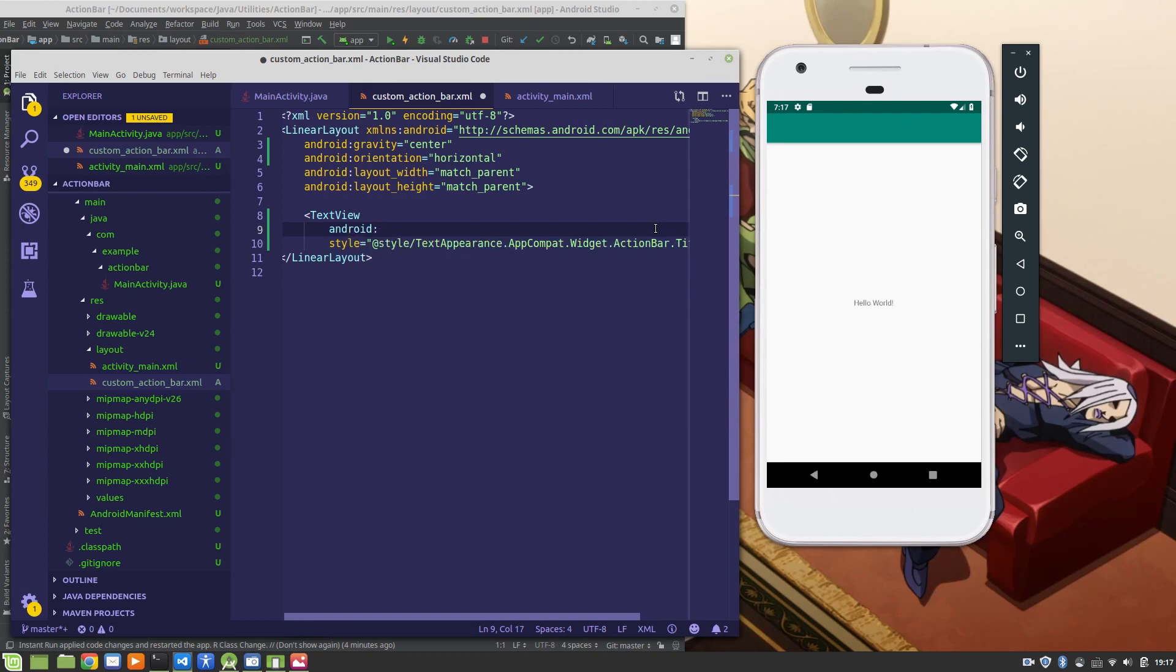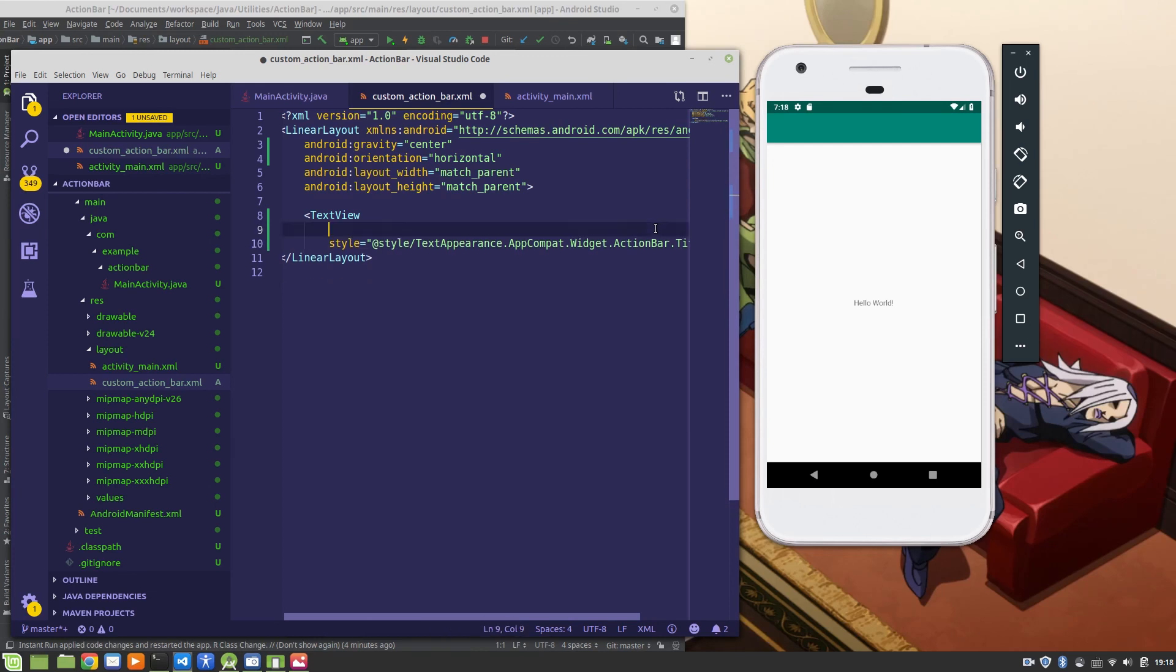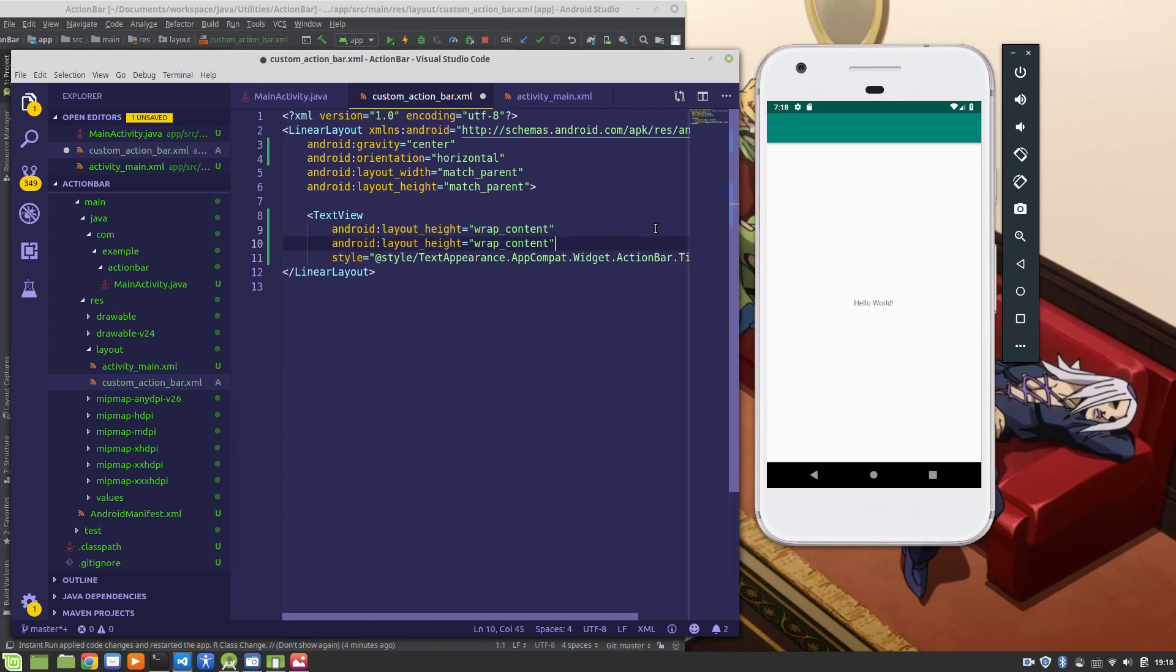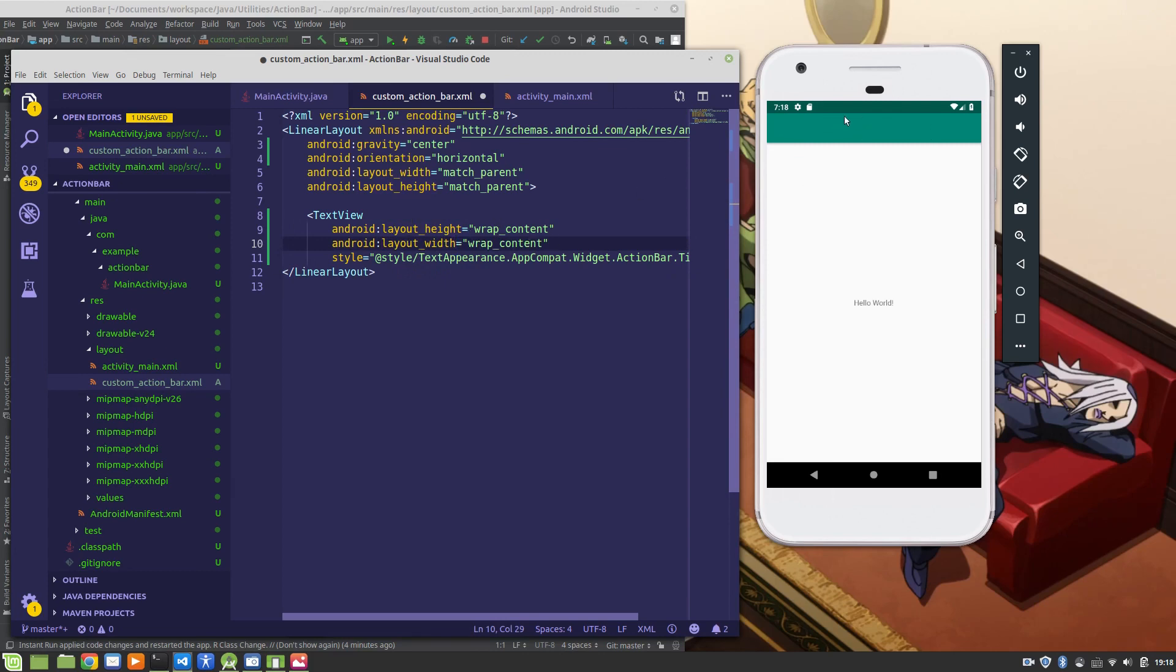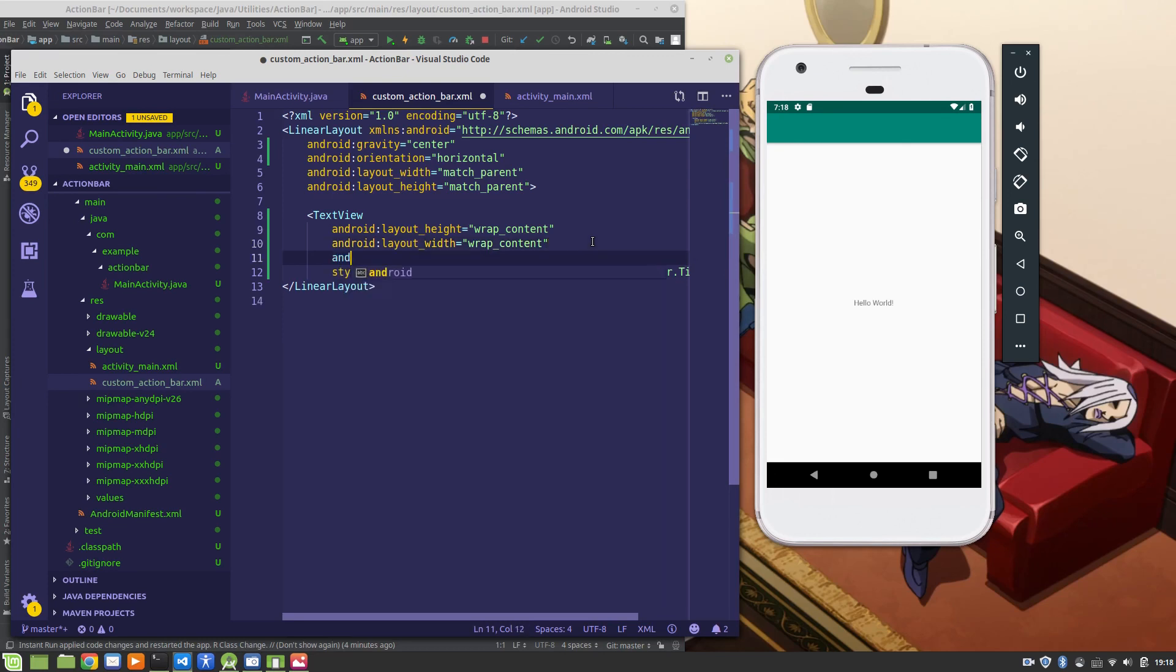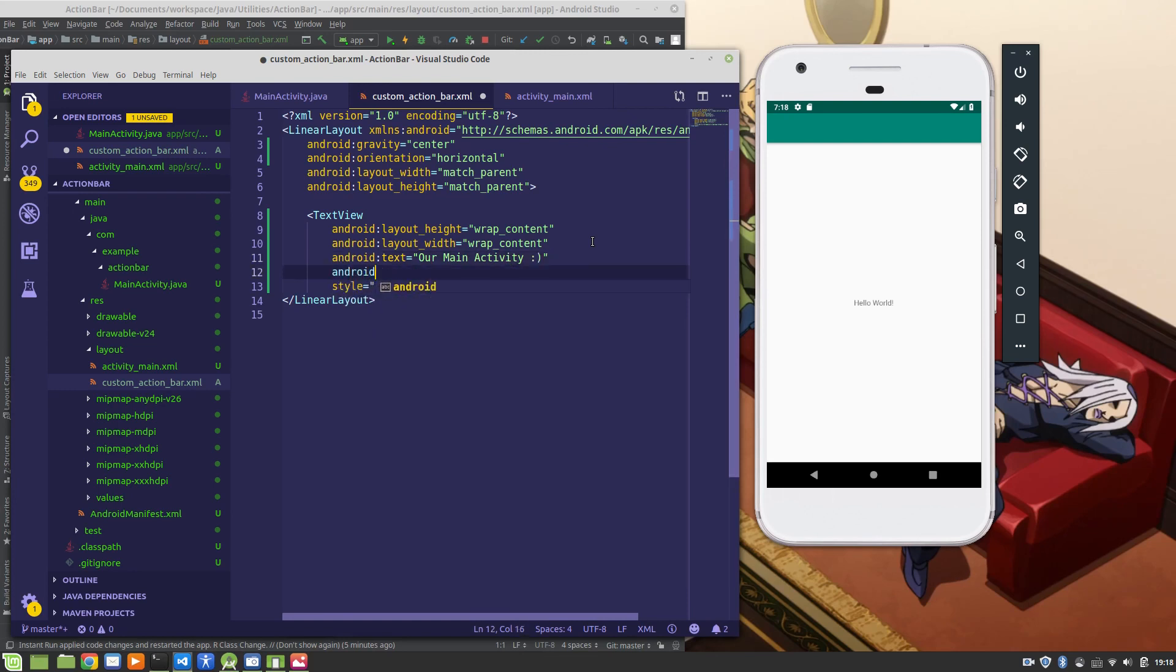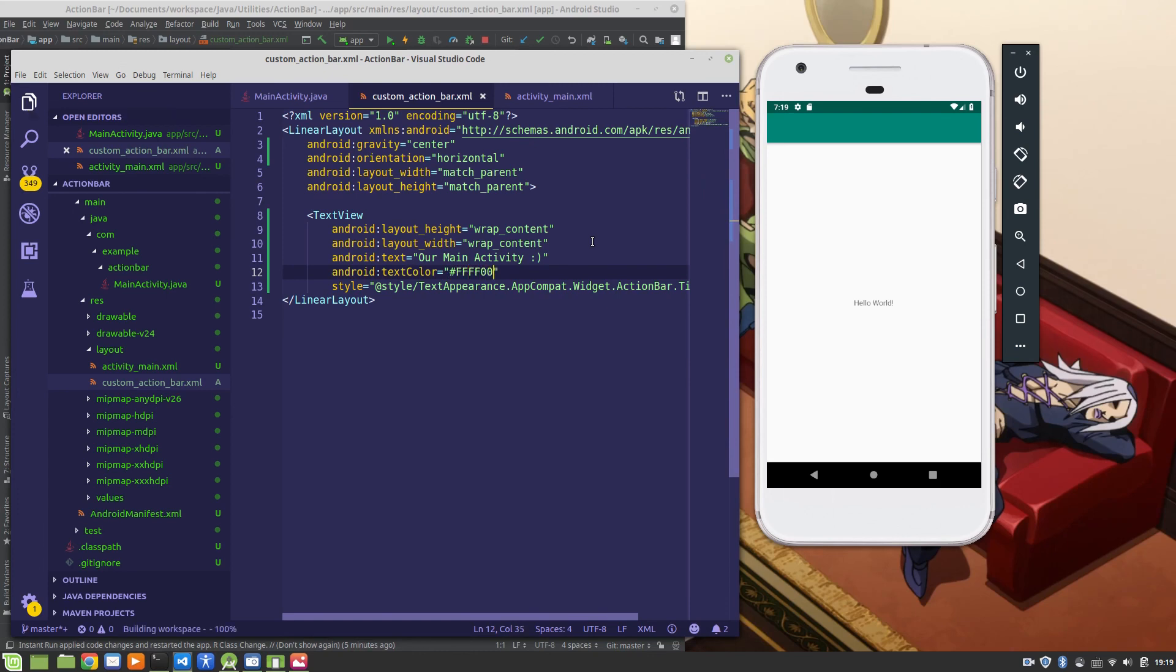And now for the basics, android layout height, set that equal to wrap content, and we'll do the same thing again for our layout width. We want it so that the text view just wraps around the text that we have written up here. We don't want it to take up the entire action bar, we just want it to take up whatever our text is here. This way we can add other things later on, but for this tutorial we're only going to work on the text view. And let's say android text, we'll set that equal to our main activity with a smiley face, and android text color, and we're going to set this one equal to yellow, so FFFF00, save.